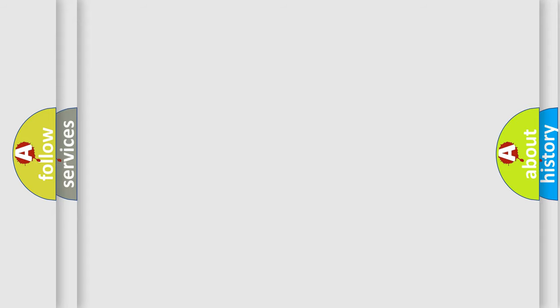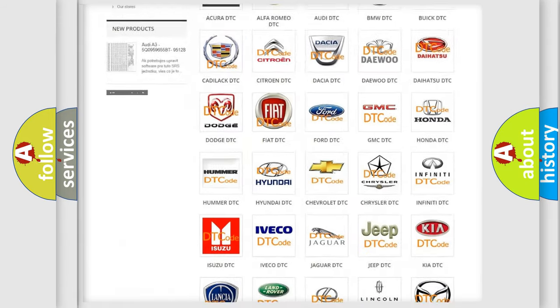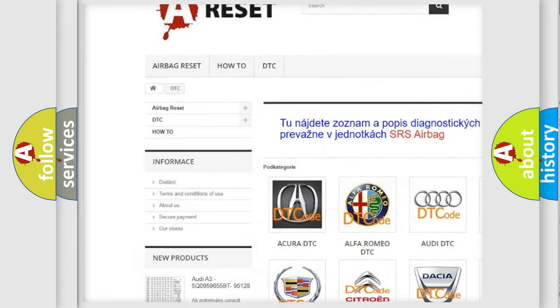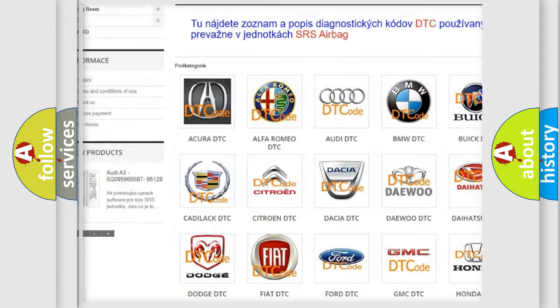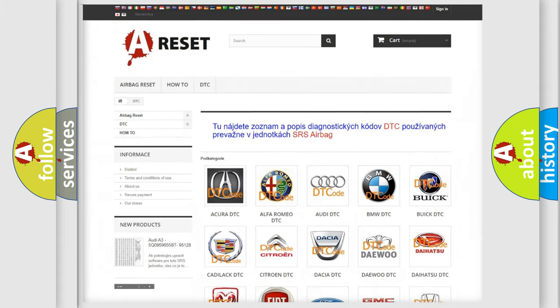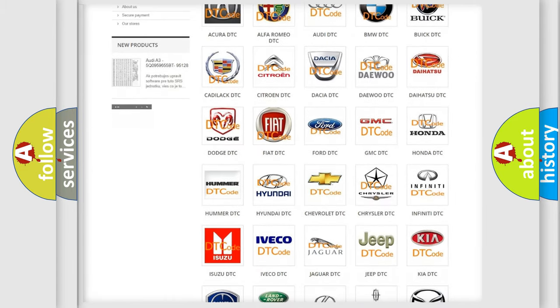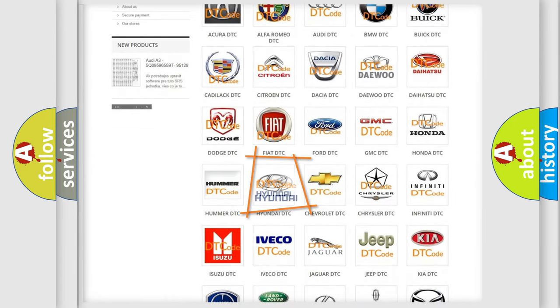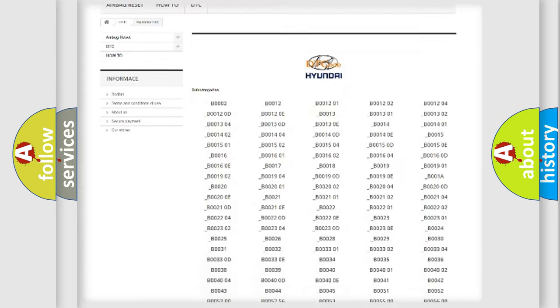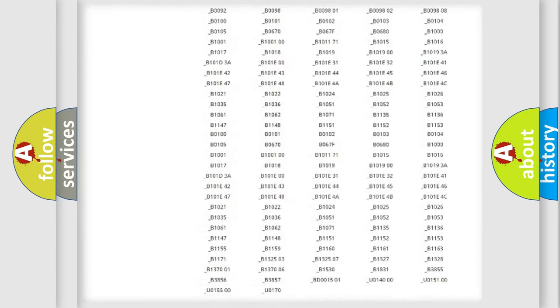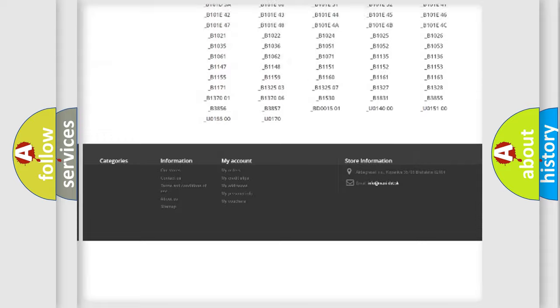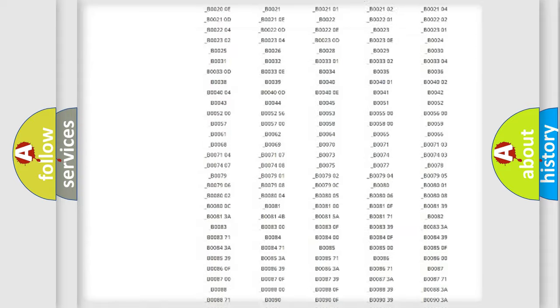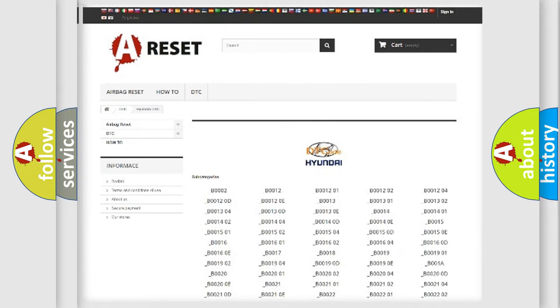Our website airbagreset.sk produces useful videos for you. You do not have to go through the OBD2 protocol anymore to know how to troubleshoot any car breakdown. You will find all the diagnostic codes that can be diagnosed in Hyundai vehicles. Also many other useful things.